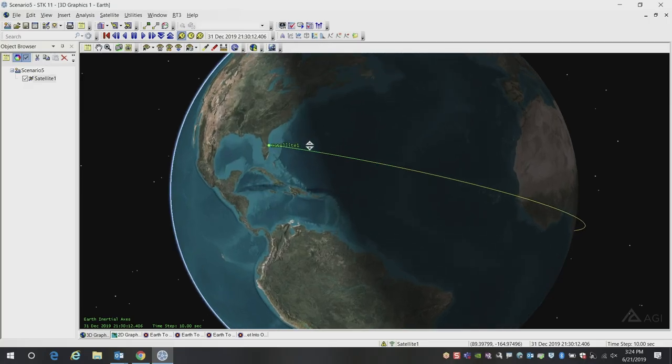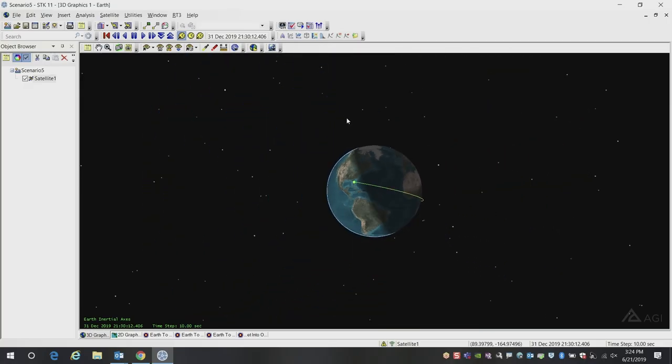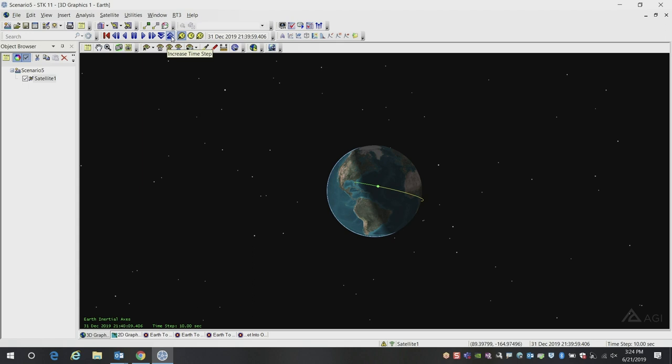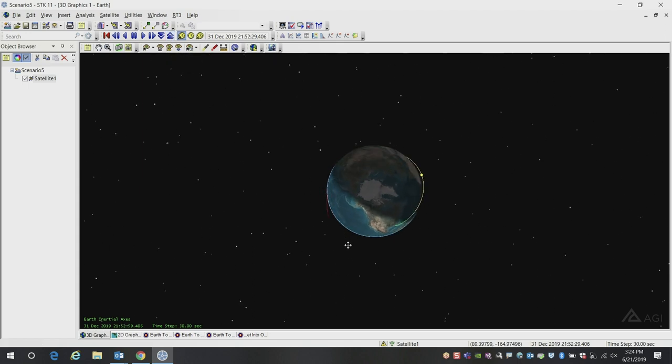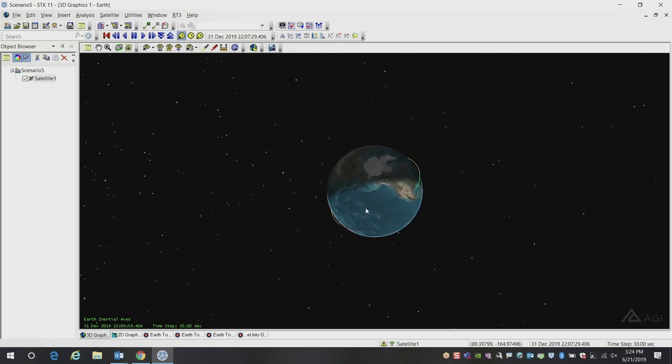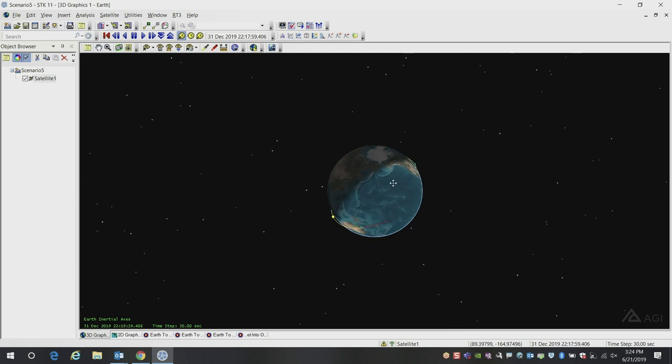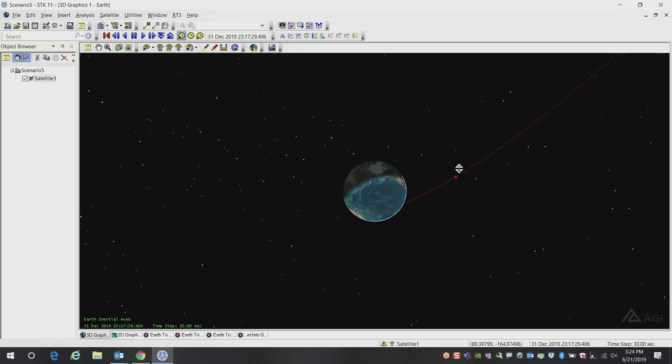Here you can see we're launching out of Florida, and once we begin animating here, we'll see the launch, and we're propagating here. Then when we get to this red segment on the other side of the Earth, we'll do our lunar orbit insert or translunar injection burn.